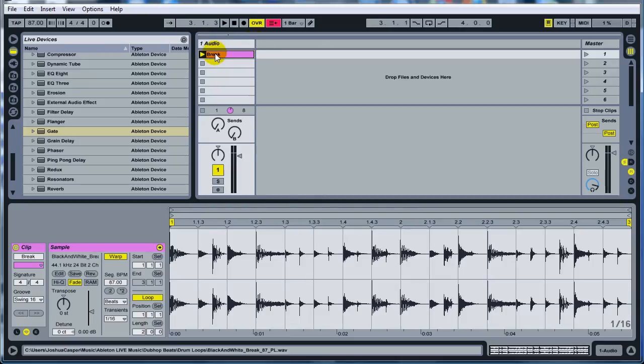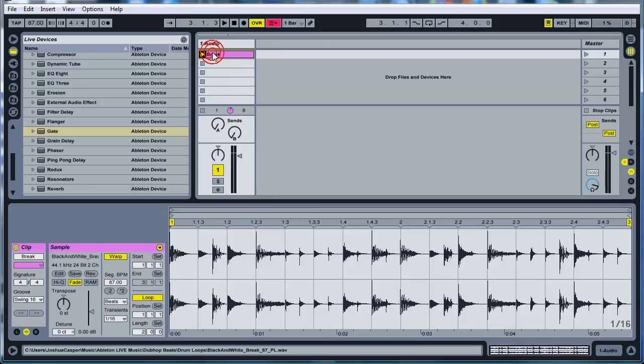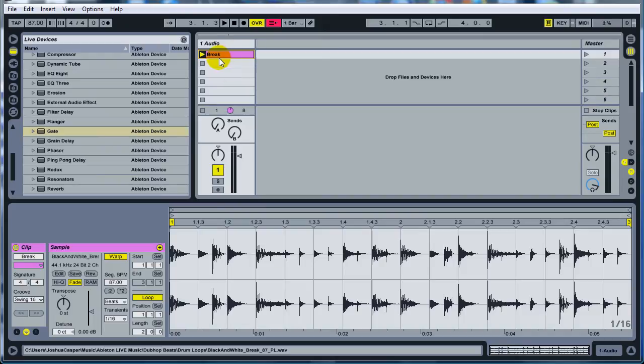So anyway, as usual, go ahead and download the source file which is just going to be the Ableton project with this breakbeat in it. And this is what it sounds like.